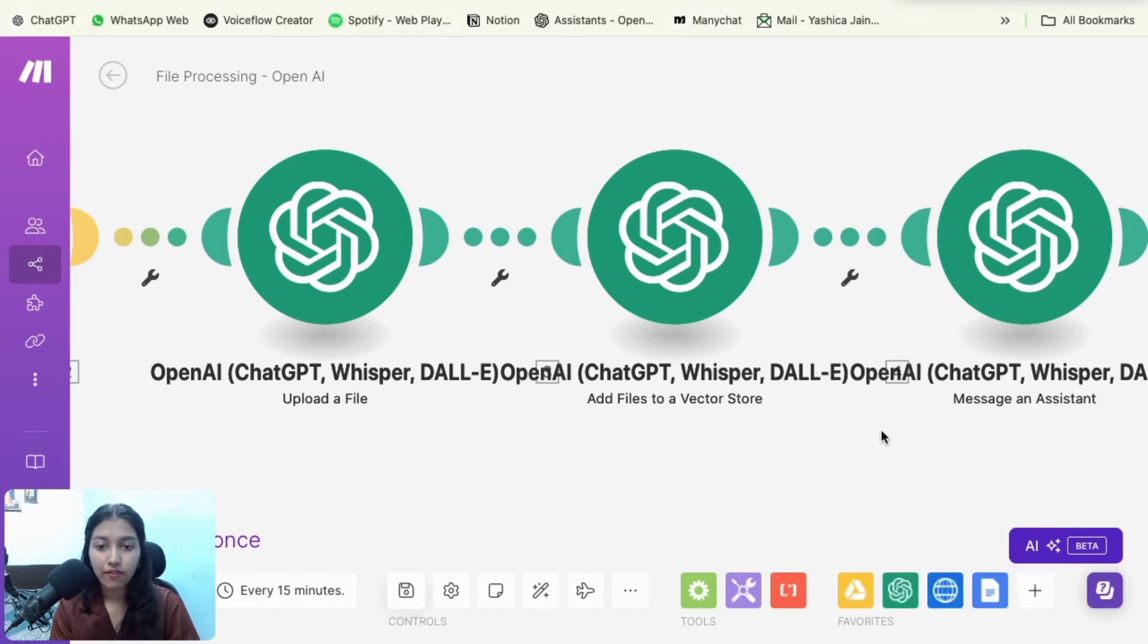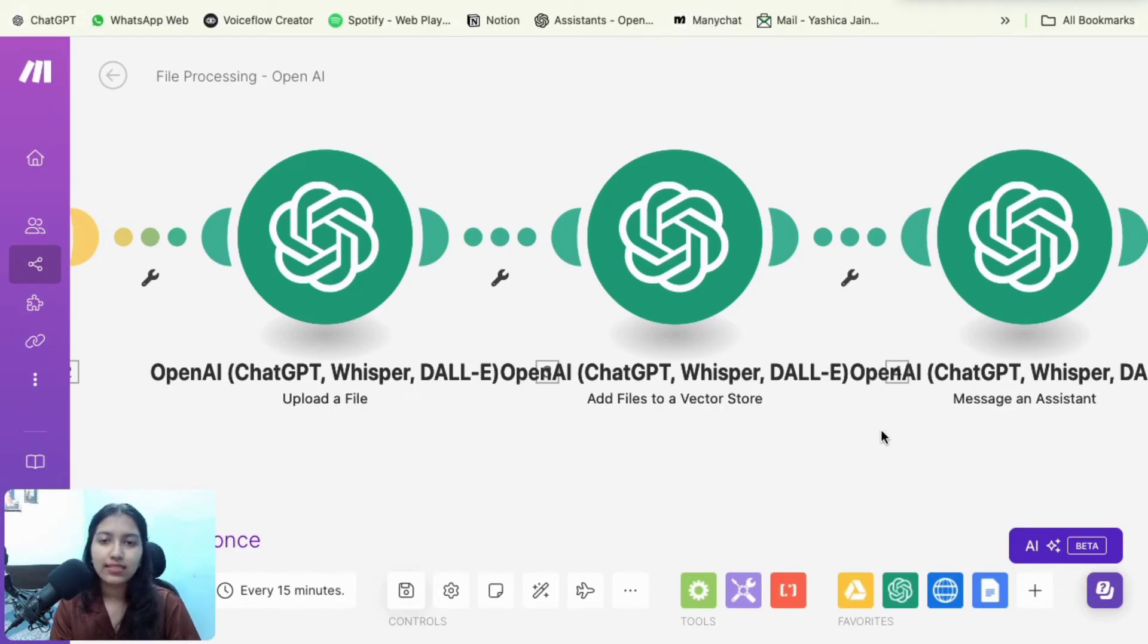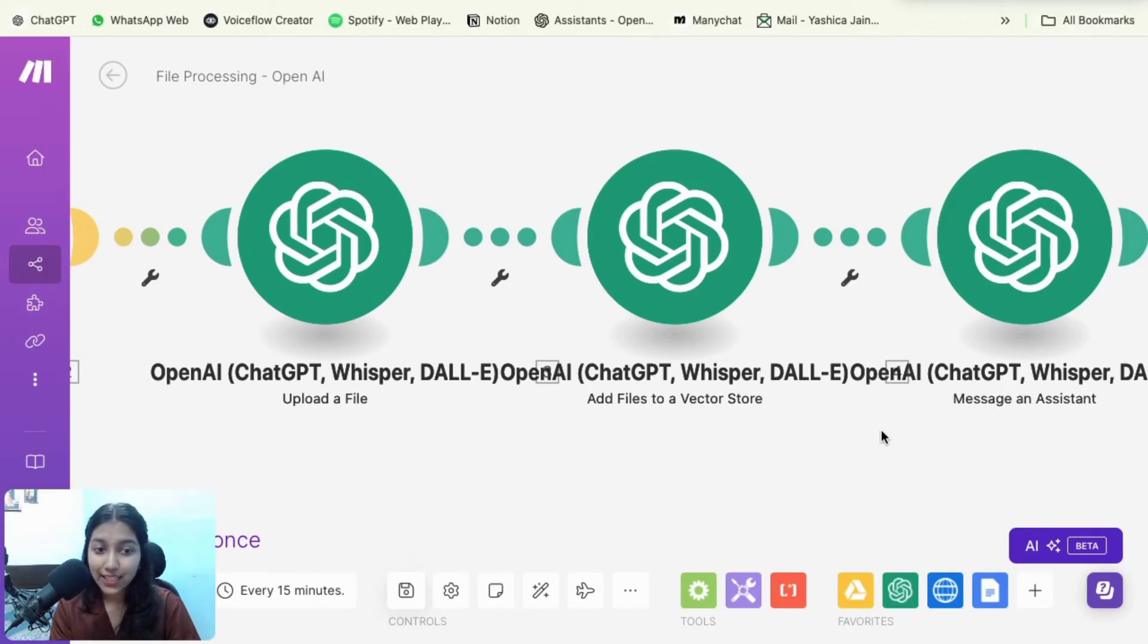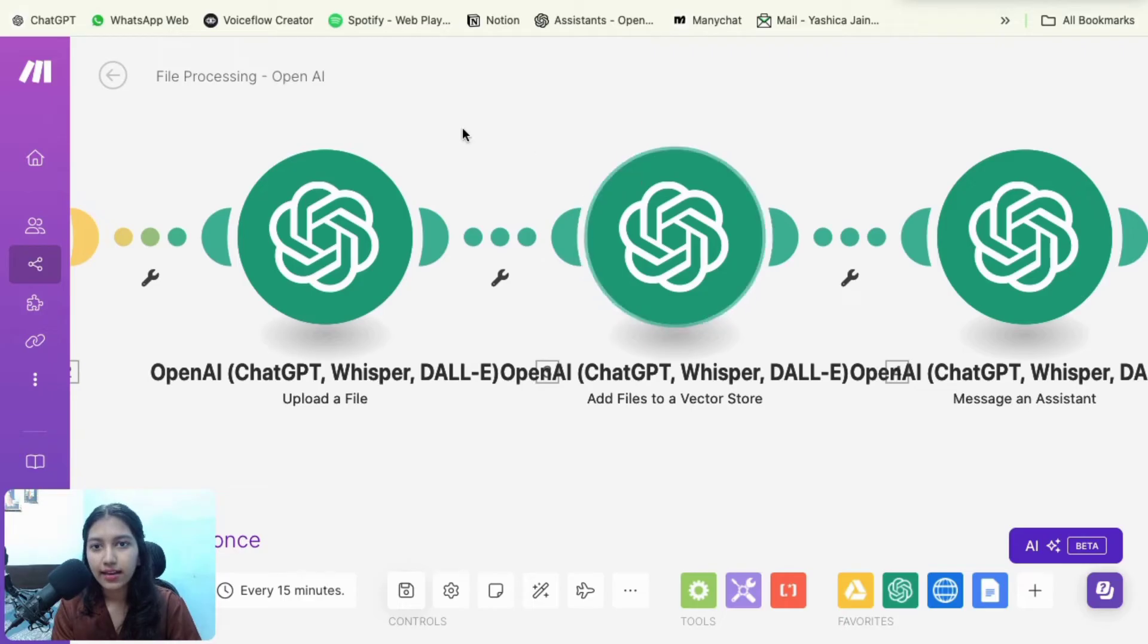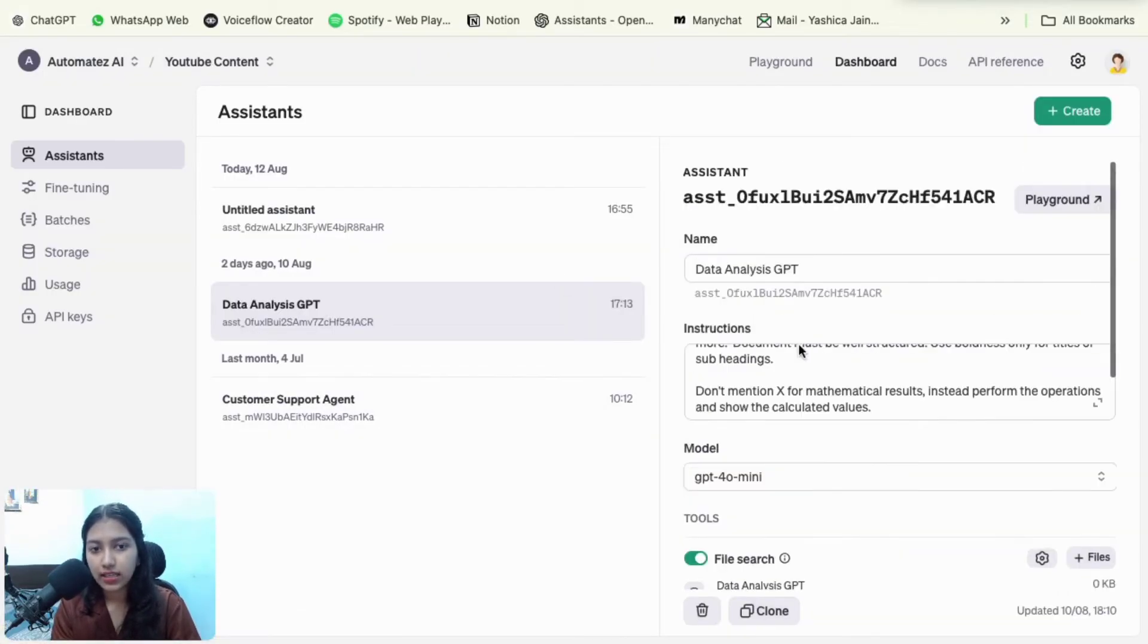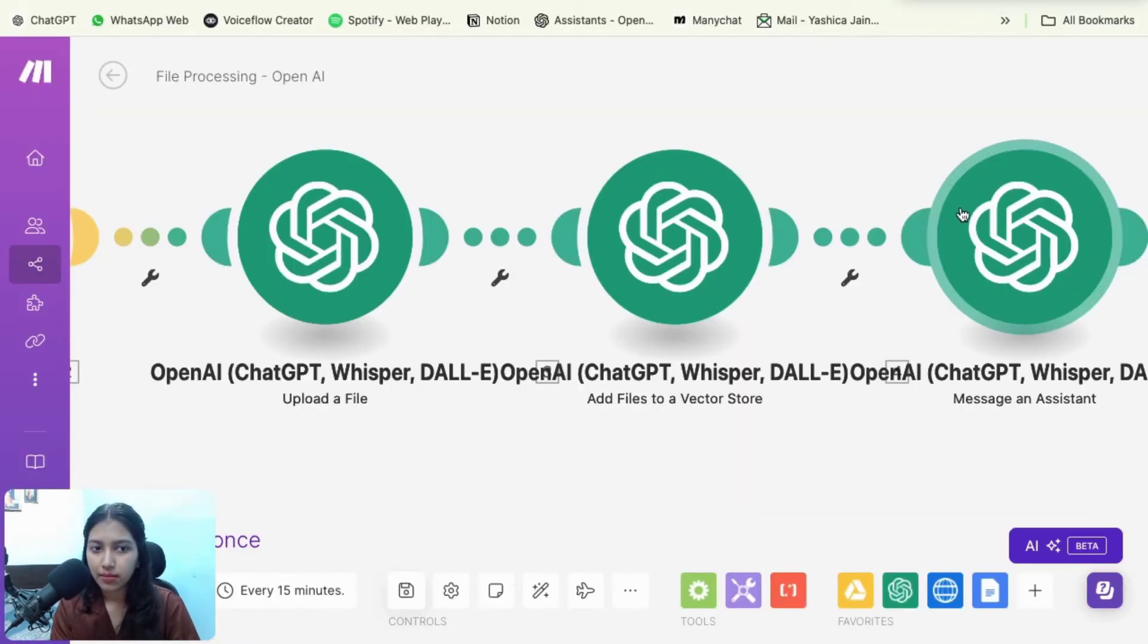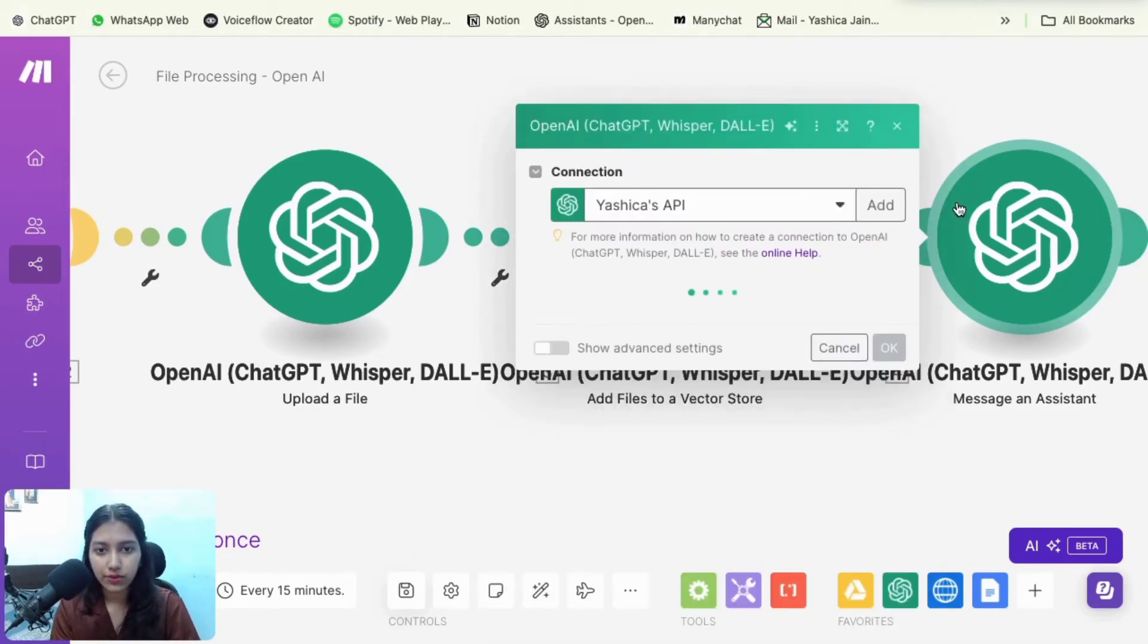Great. So by now you have uploaded the file, you have attached it to the assistant so that it has access to it. Now it's time for the processing. So by that, I mean that we need to message the assistant and get a response. So this is just like the chat completion. The only difference is that the main prompt is here instead of here. So that's the only difference.